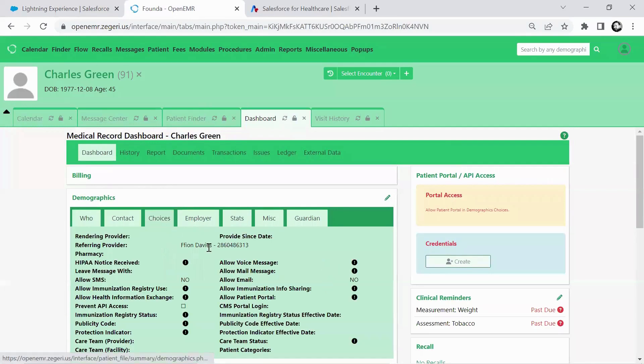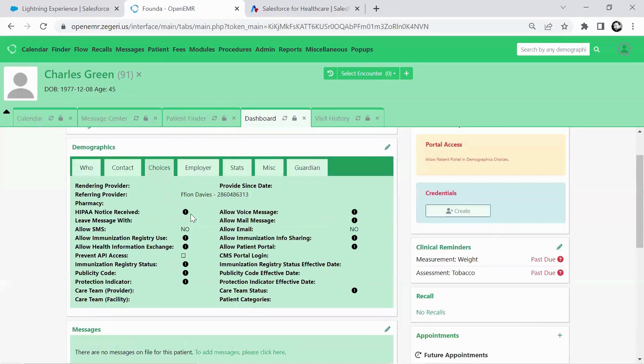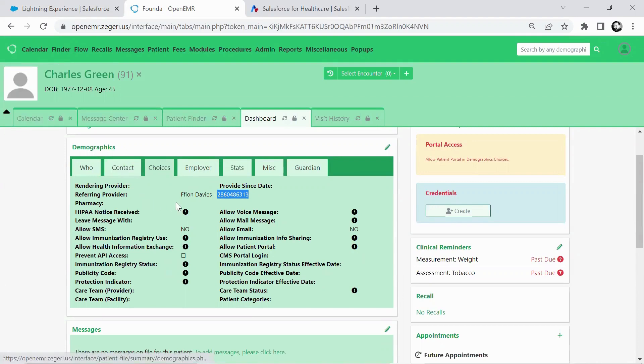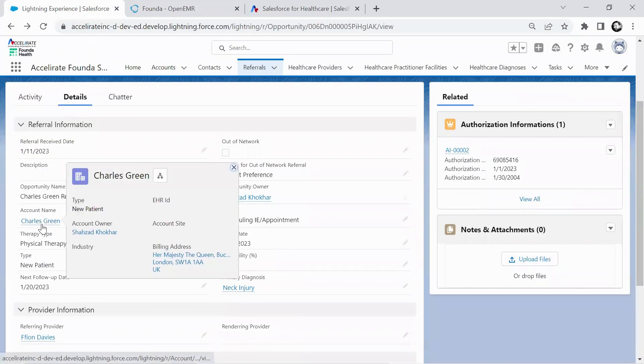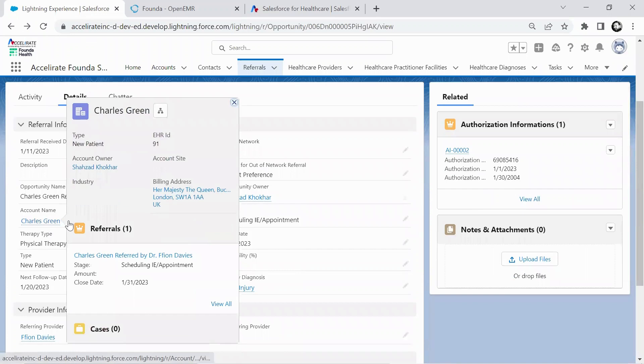Charles Green now has an EHR ID. And Charles Green also now, so we had Dr. Davies as the referring provider there, Founder's done the NPI lookup. You can kind of see that record over here. And if I go back on my referral and look at Charles Green, I should see that EHR ID. So we went to Founder, Founder did some set of work on the EMR side, we came back with the ID here.